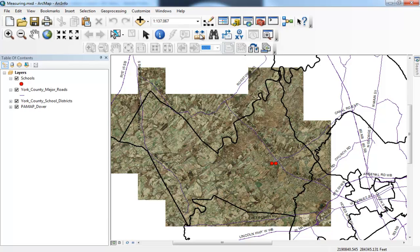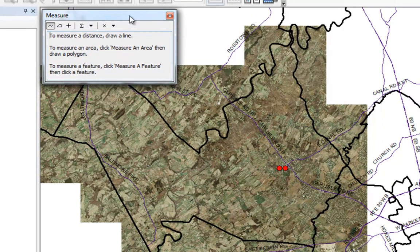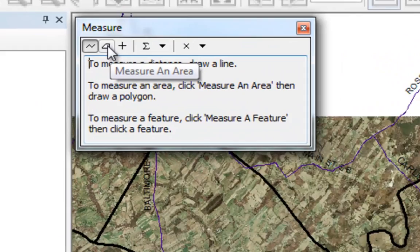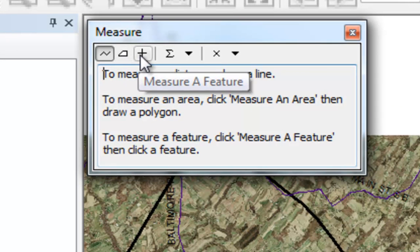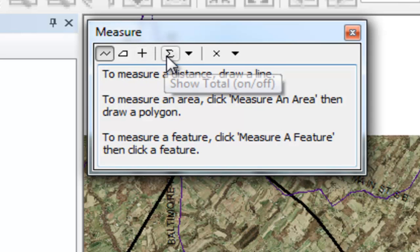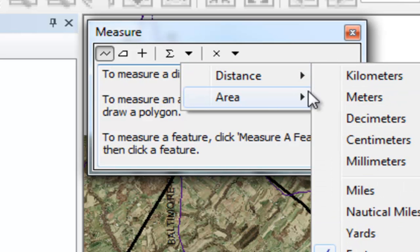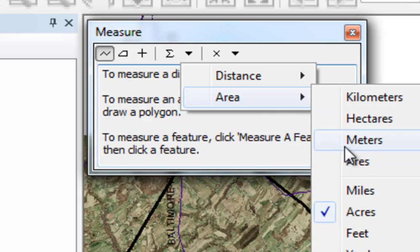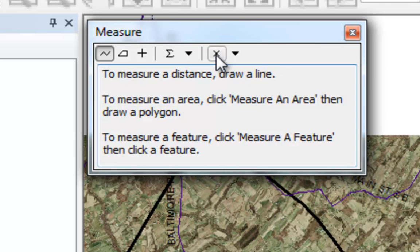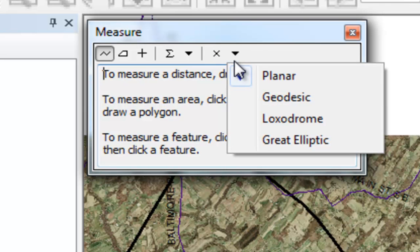I'm going to open up that tool. Within this tool we can measure lines, areas, and we can click on any feature to get measurements from it. We can do cumulative measurements if you're measuring multiple distances. You can pick your units of measurement — for distance or area, whatever you want. There's also a clear results button and a measurement type option. The default is planar and I suggest you leave it there. The other options are new in ArcGIS 10 and I don't believe any of them apply when measuring distances over a short distance.